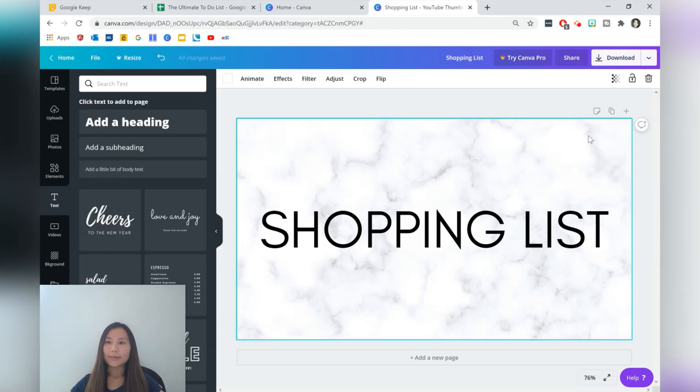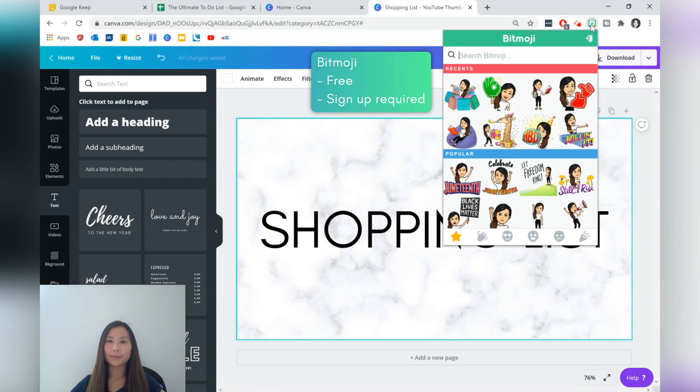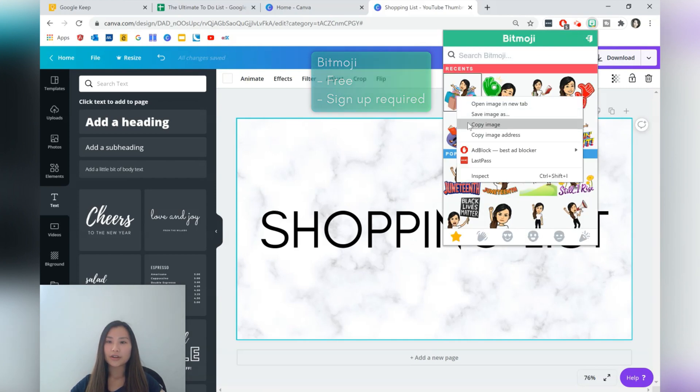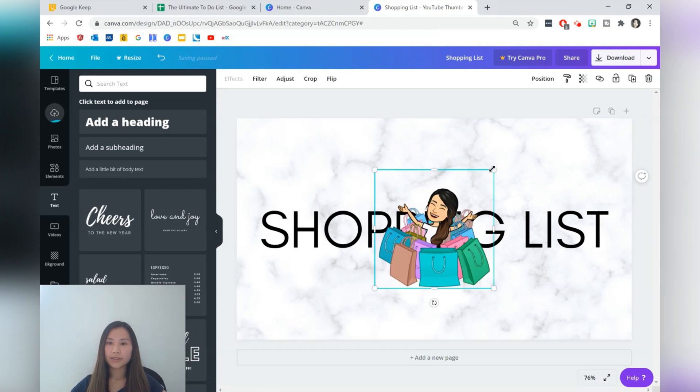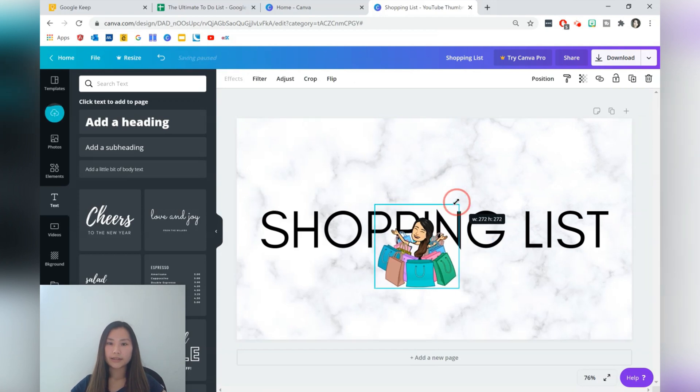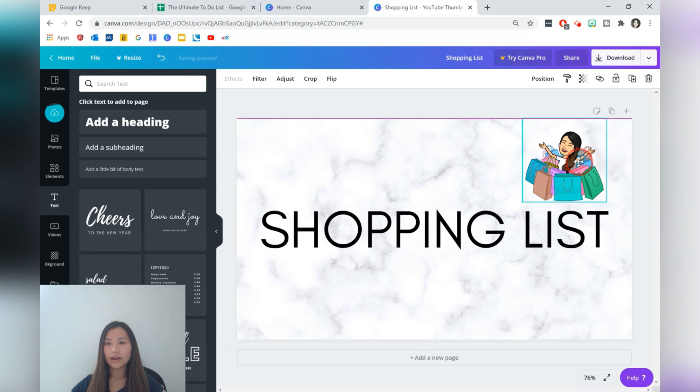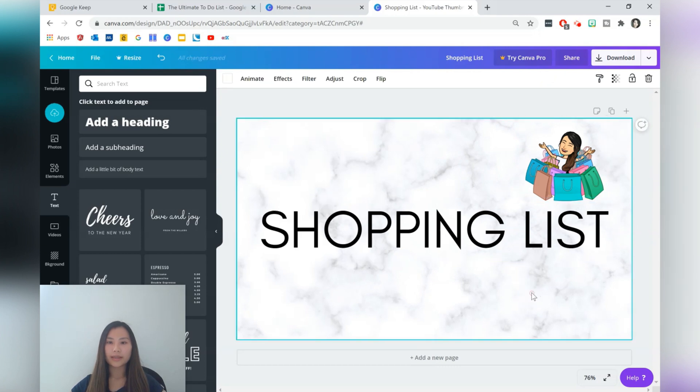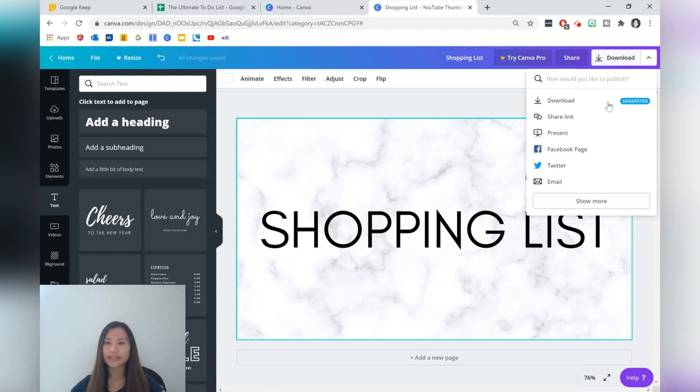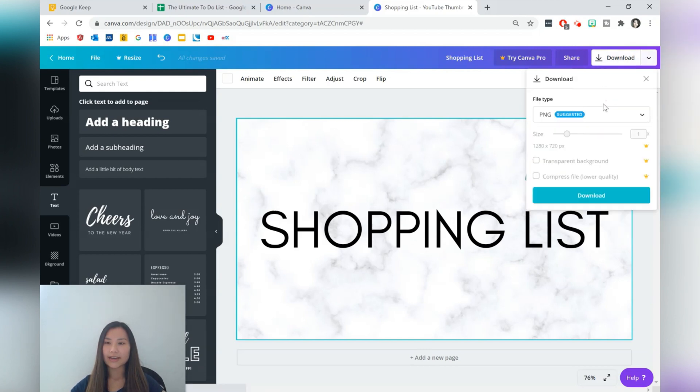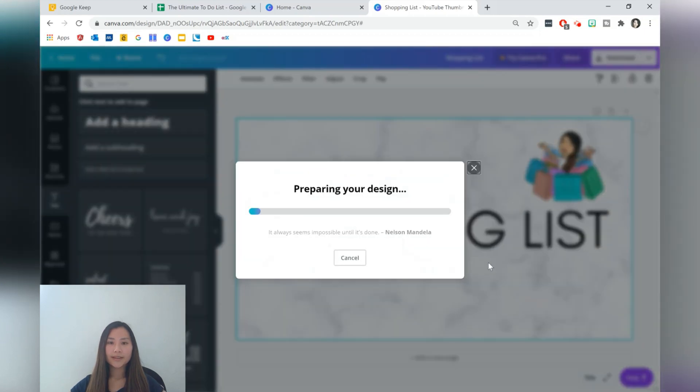Sometimes I like to add the Bitmoji as well so if you want to add your Bitmoji you have the Google Chrome extension for that and you can just copy and paste it how you normally would and I'm just going to make that a little bit smaller maybe put it up on the top here perfect. So what we're going to be doing now is just downloading it and we're going to stick it straight into our notes.